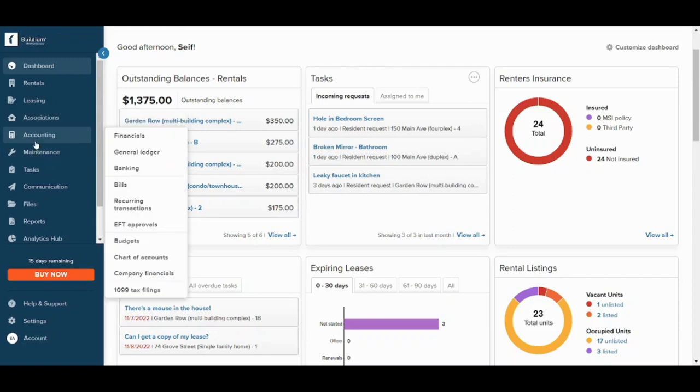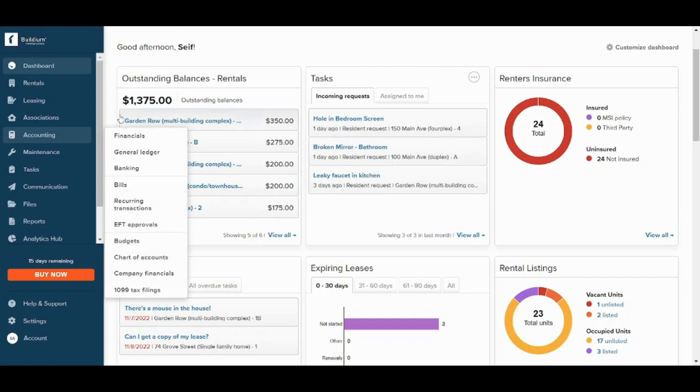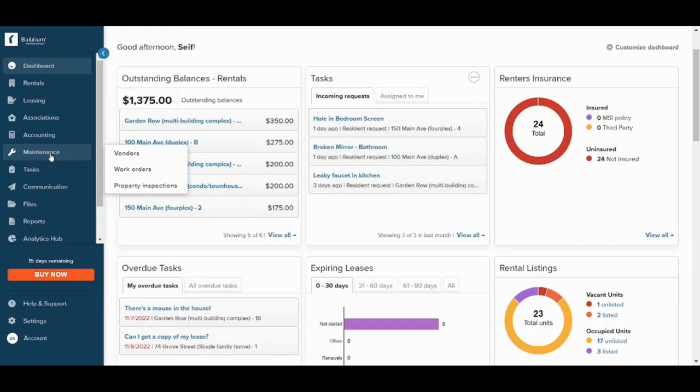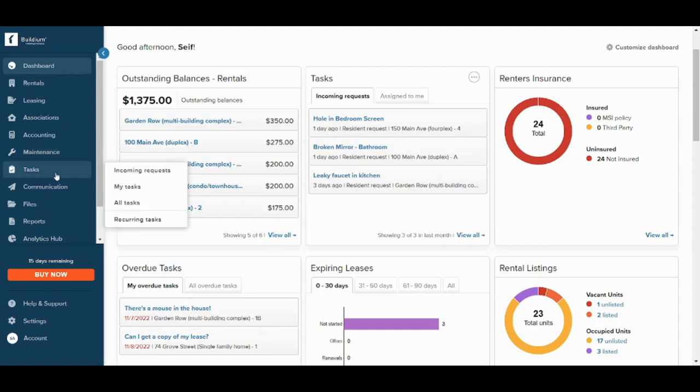Next is the accounting which contains the financial matters of your own leases and rentals. As you can see here, it contains more than one choice and one option. Next is the maintenance. From here you can organize and systemize maintenance for your own properties on a regular basis or one-time maintenance, it's up to you.